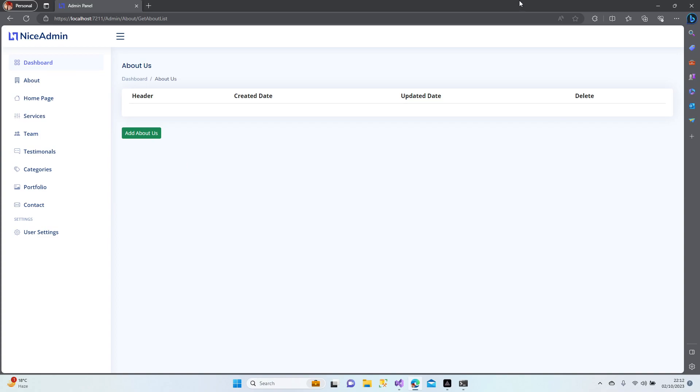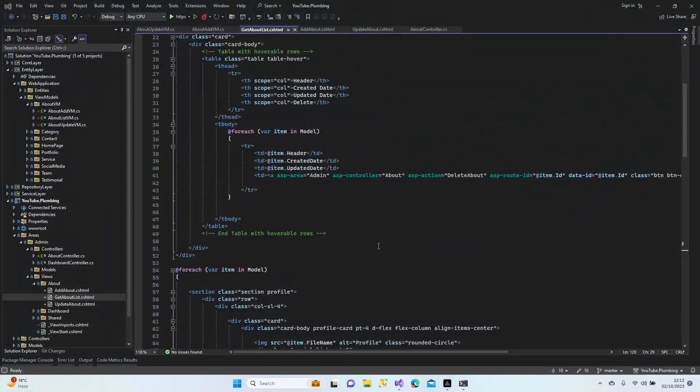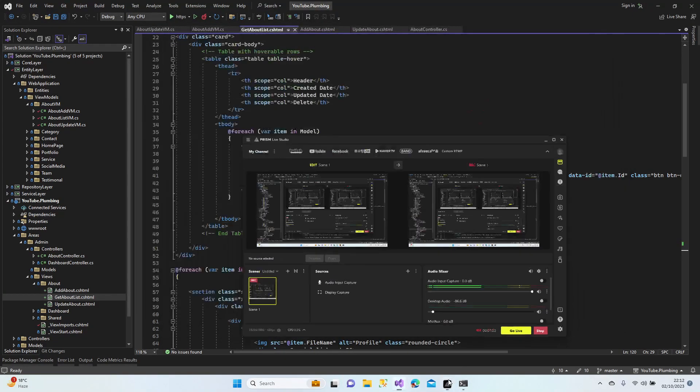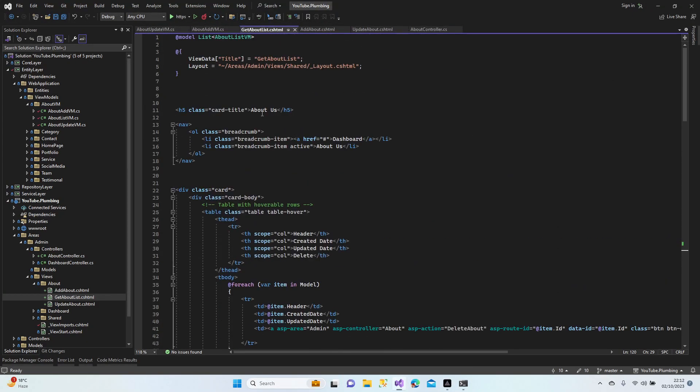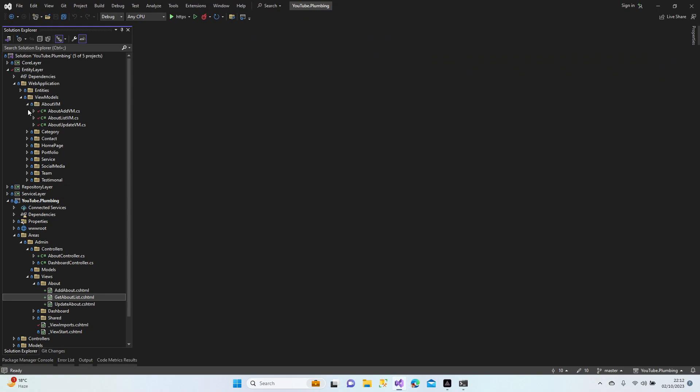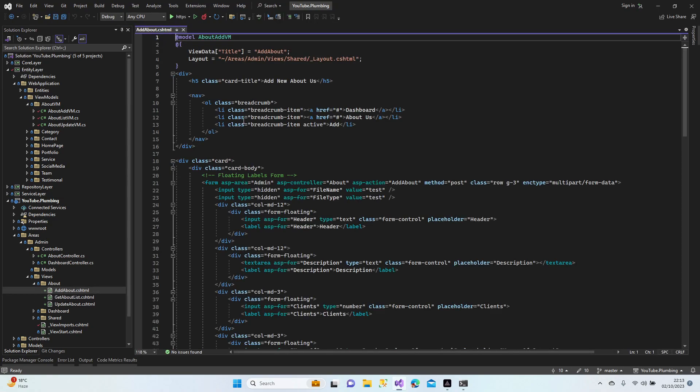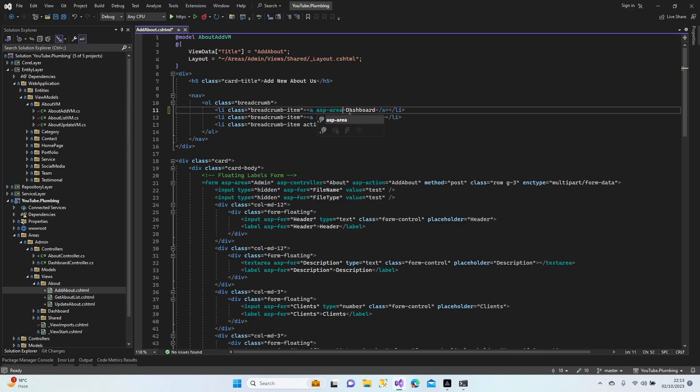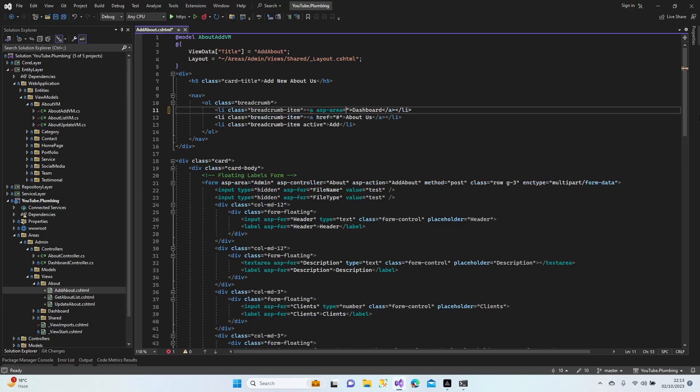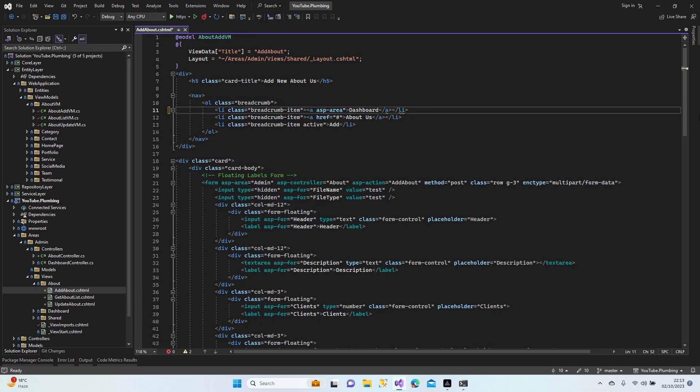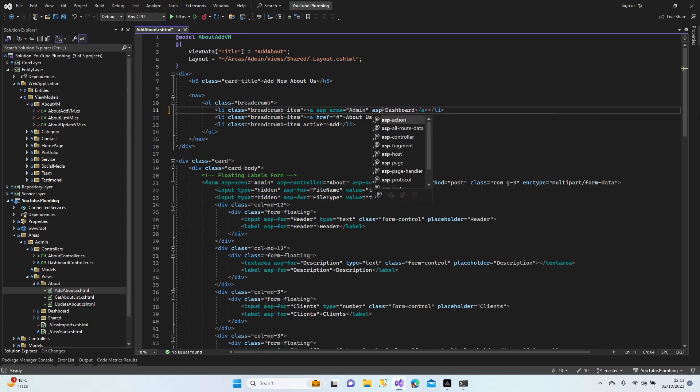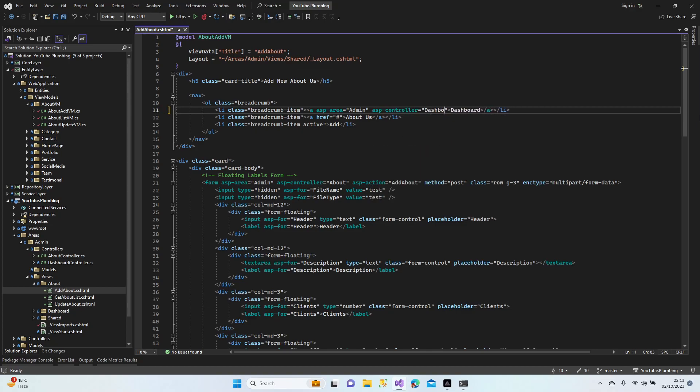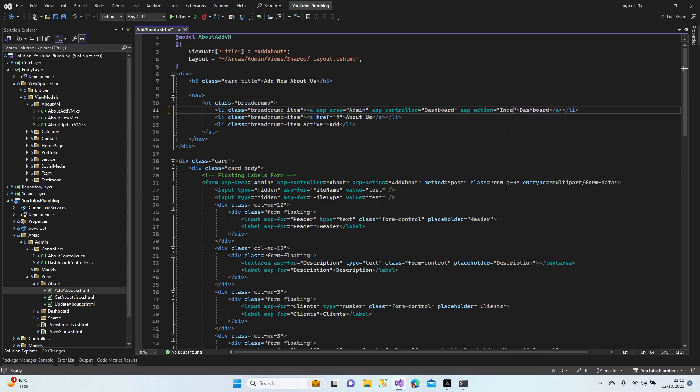Add is working, update is working, delete and listing - all of them are working. Now let's have a look at our code and make it clean and tidy. Get about, what can we do here? Let's fix that dashboard and about us section. asp-area admin, asp-controller.